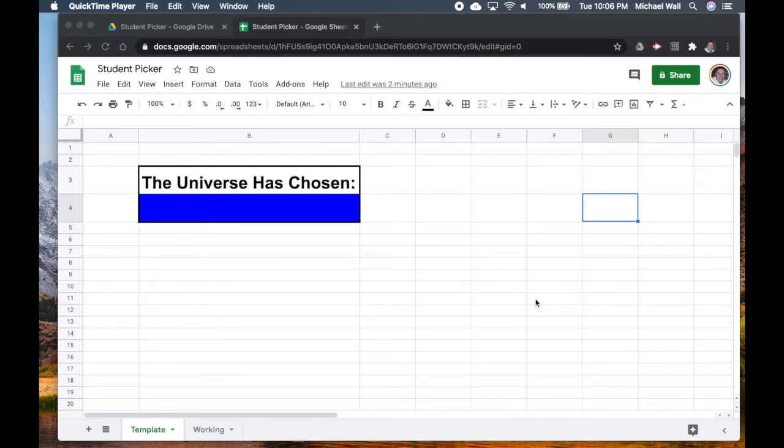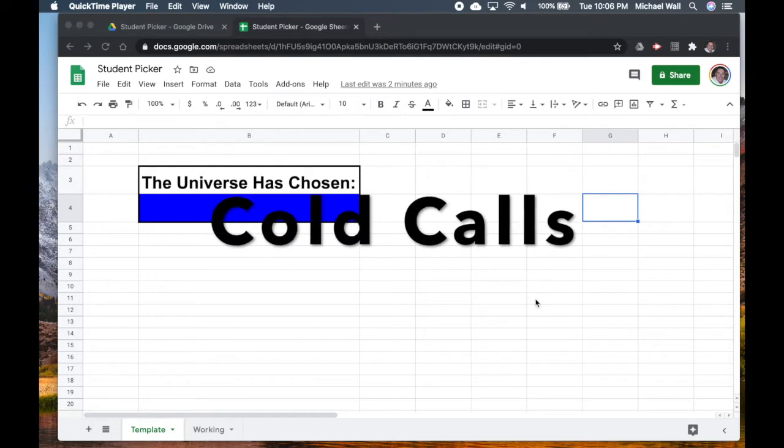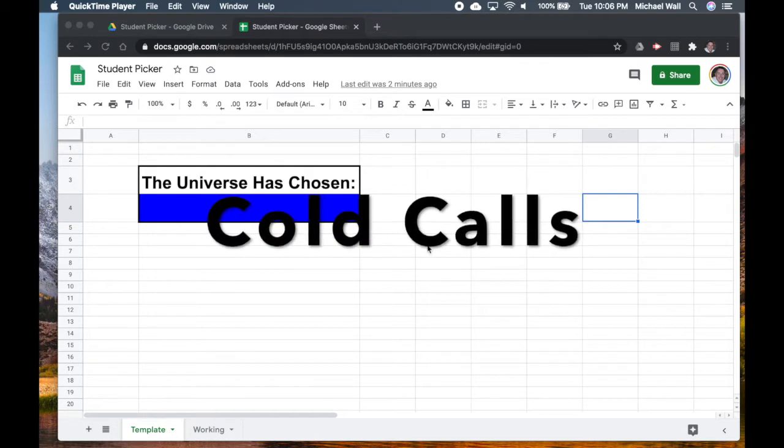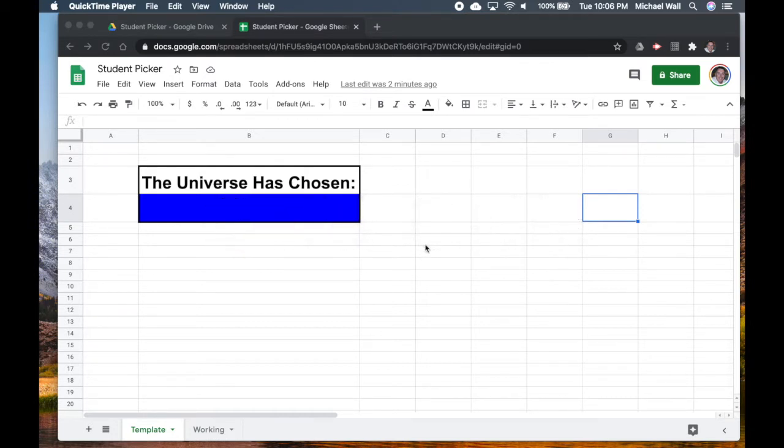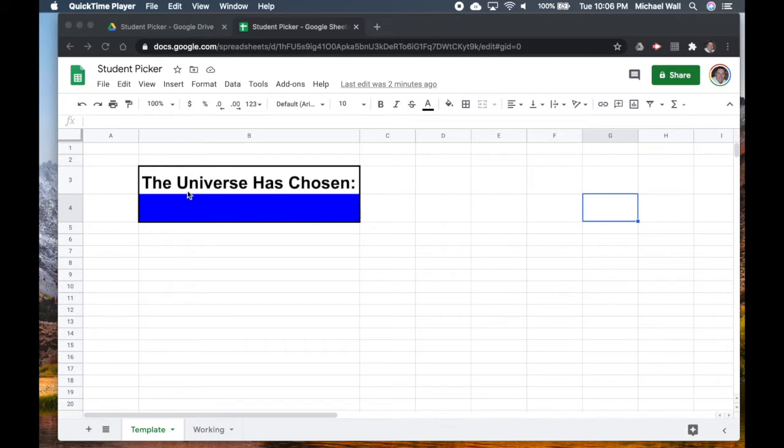Welcome! A lot of us use popsicle sticks or index cards or some other method for doing cold call in our classes, and I want to show you how to do a very quick way to do this electronically, which might be good for remote learning and you can project this onto a screen.